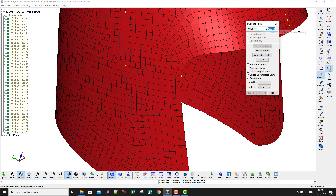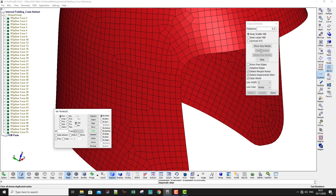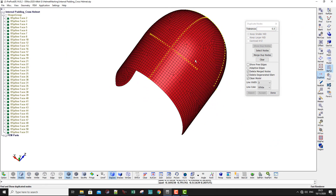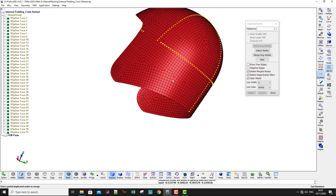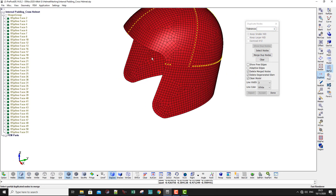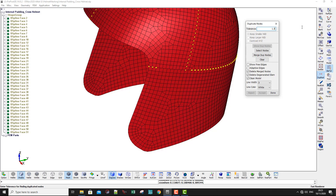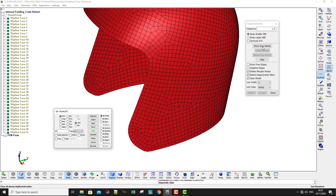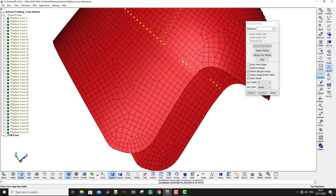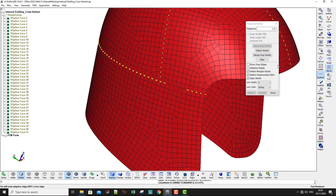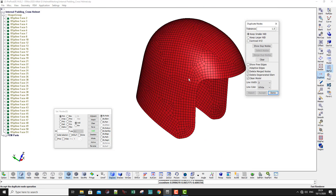This means we need to increase the tolerance. Set it to 0.5 and show again — that's better. Increase it to 1, clear and show again. Try 1.5, clear and show again. Now we have a few nodes that are not merged yet, so go to Merge Duplicate Nodes and accept.